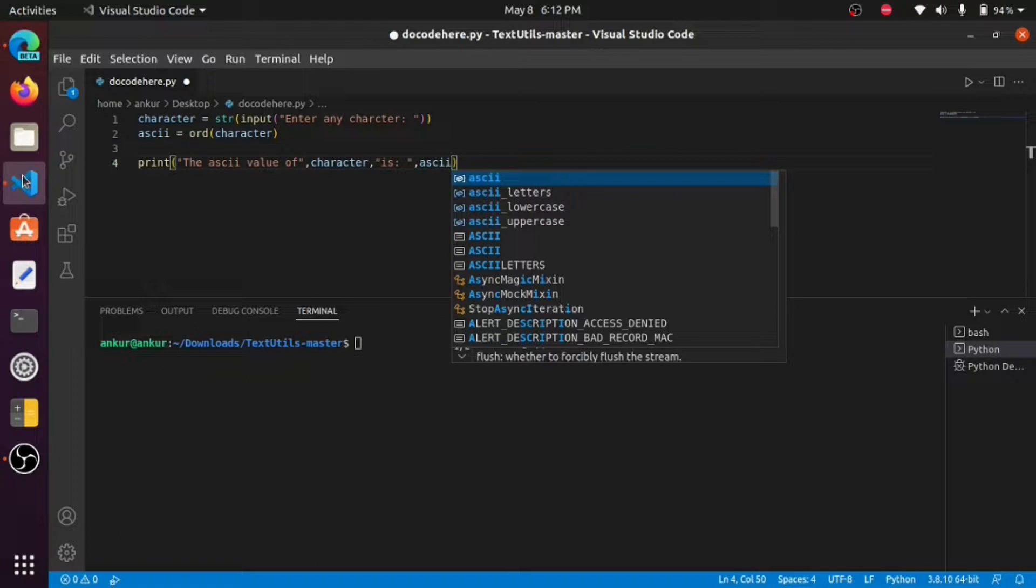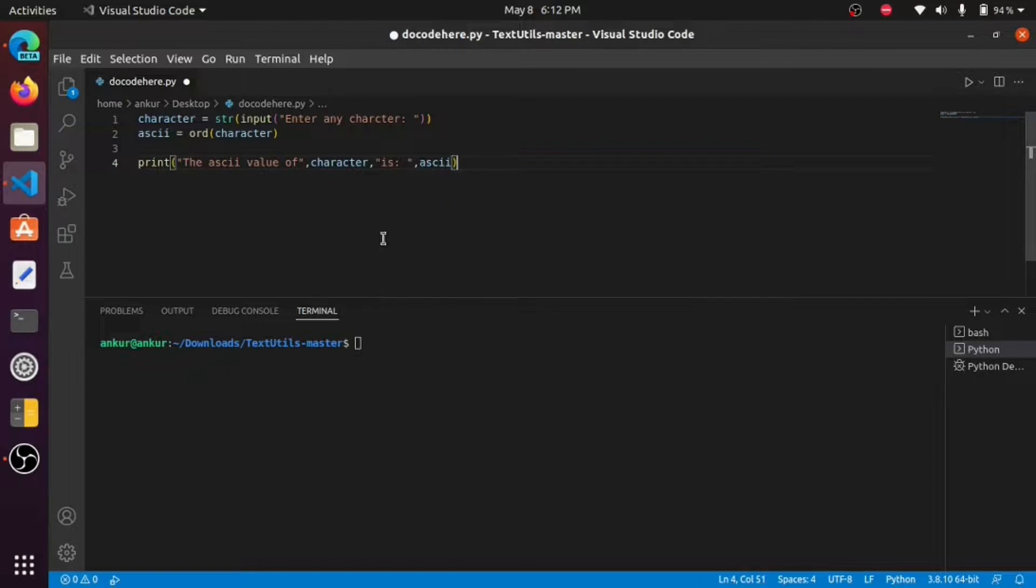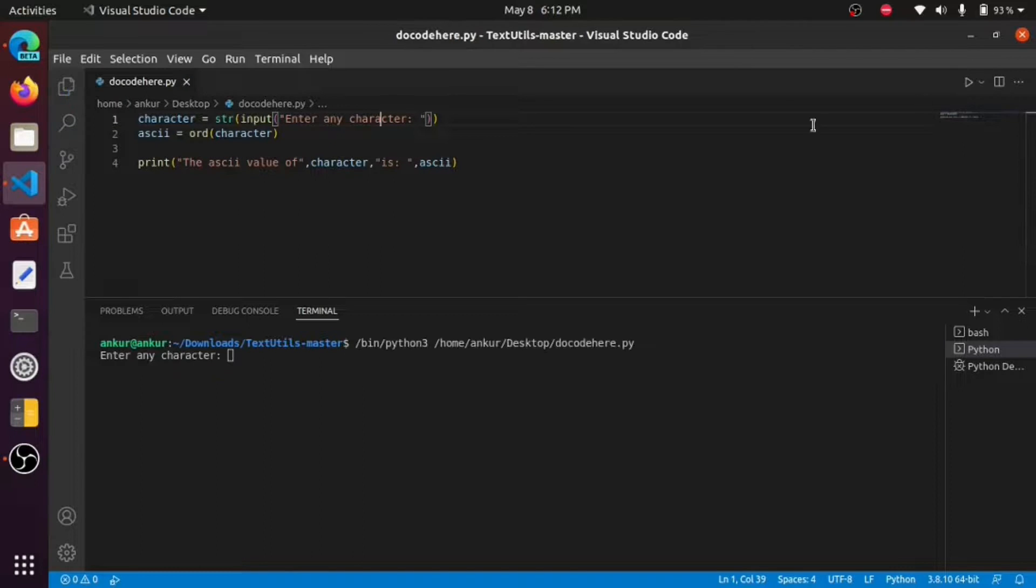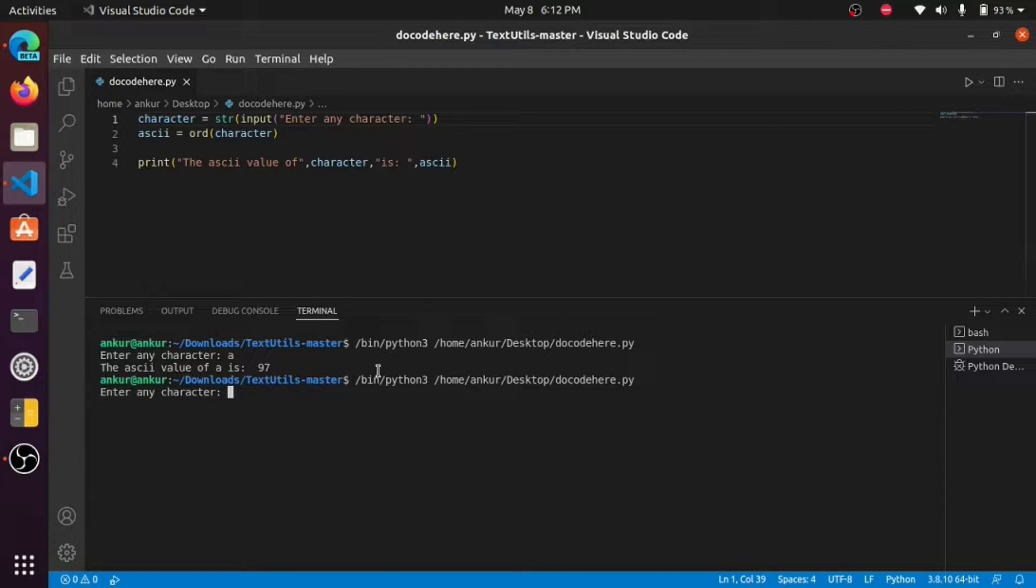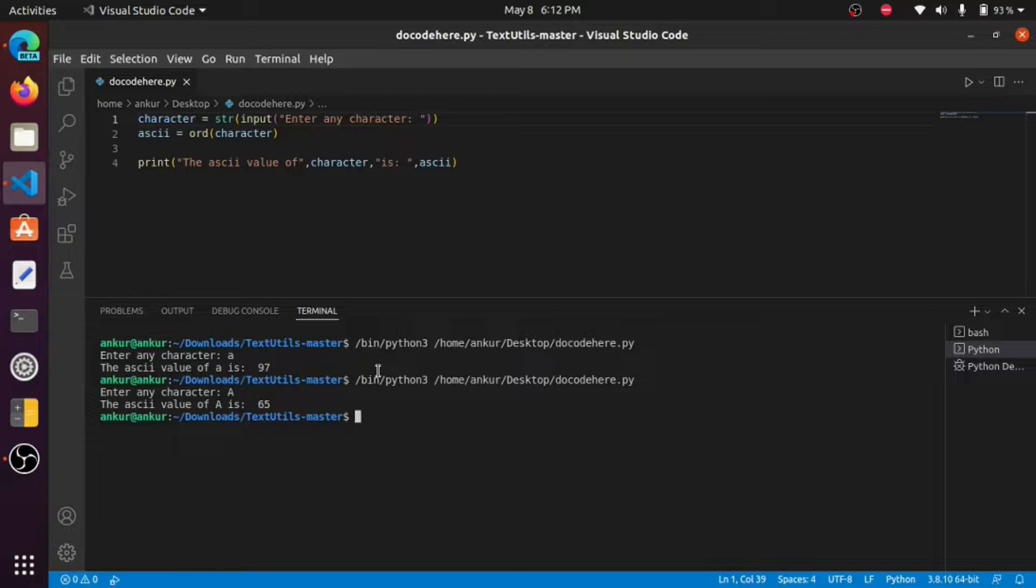ASCII. Okay, now we run the program. Now we enter 'a' so we found 97. Now we enter capital 'A' so we found 65.